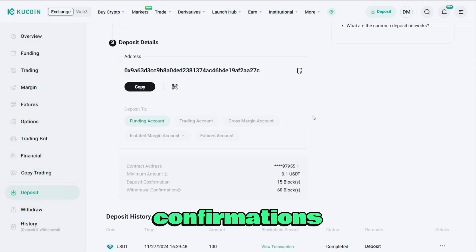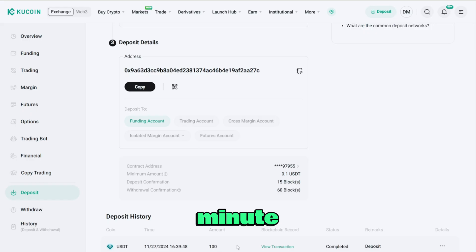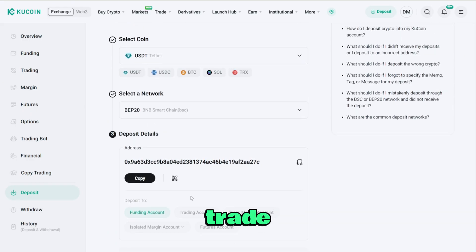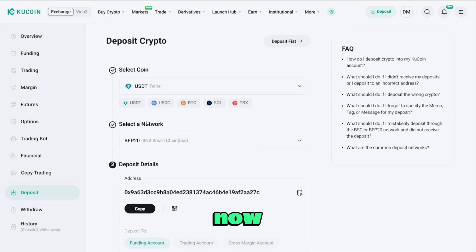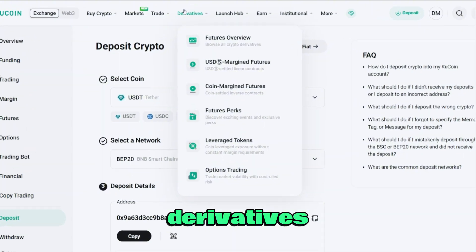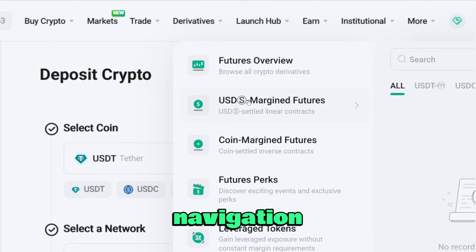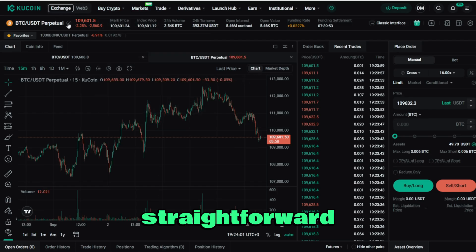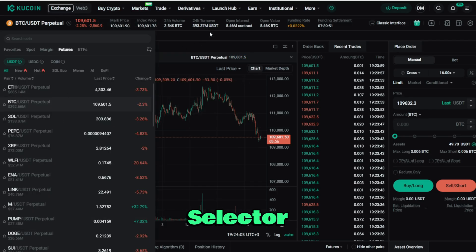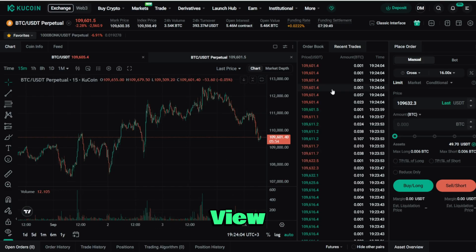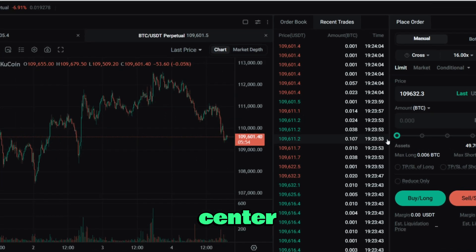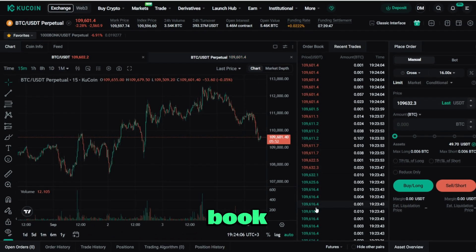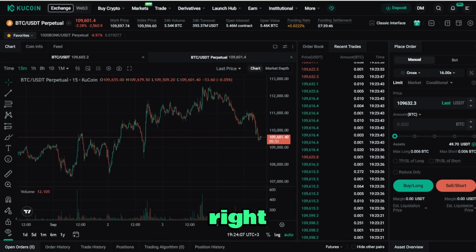On faster chains, confirmations take less than a minute, so you're ready to trade almost instantly. Now head to the Futures or Derivatives tab in the main navigation. The layout is straightforward: market selector and TradingView chart in the center, order book and depth on the right.